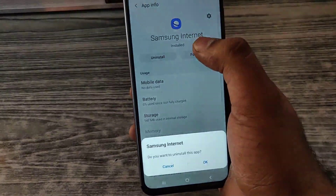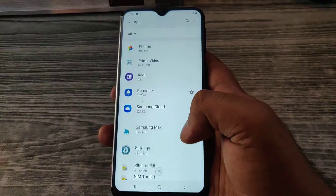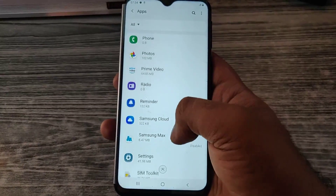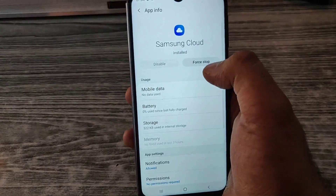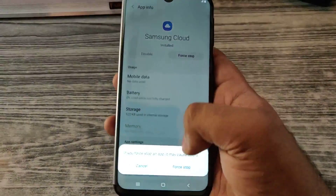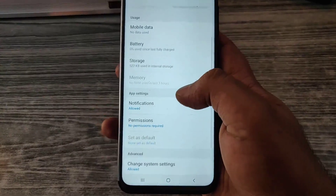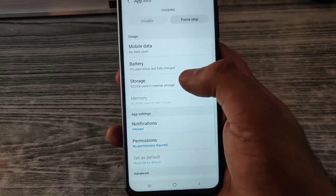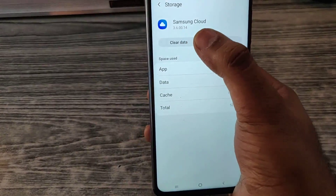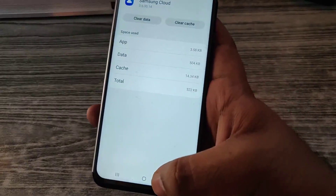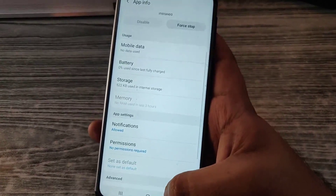Samsung Internet — it is the browser provided by Samsung itself. Samsung Cloud — you can disable the Samsung Cloud for some reason, and it doesn't use up much space, so it's okay.